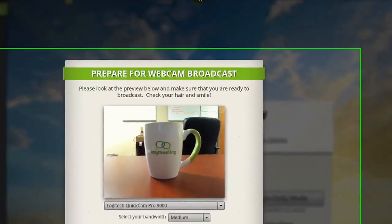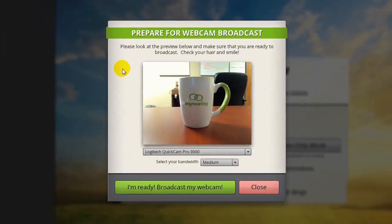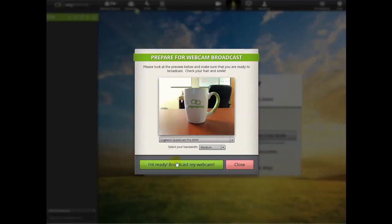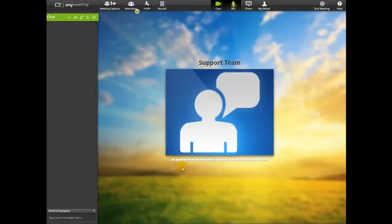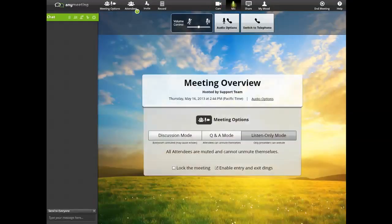Doing so should bring up a preview of your webcam feed. If everything appears to be in order, press the green button shown here to start broadcasting your webcam. If you'd like to stop broadcasting your webcam, then just press the Cam button again.